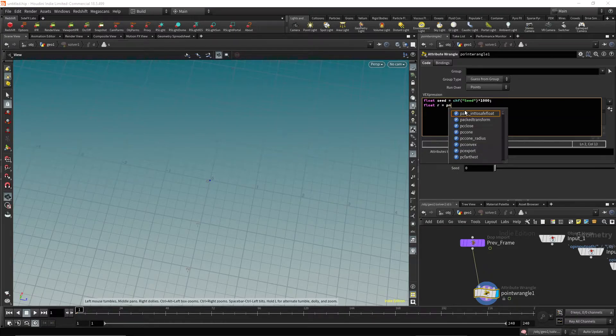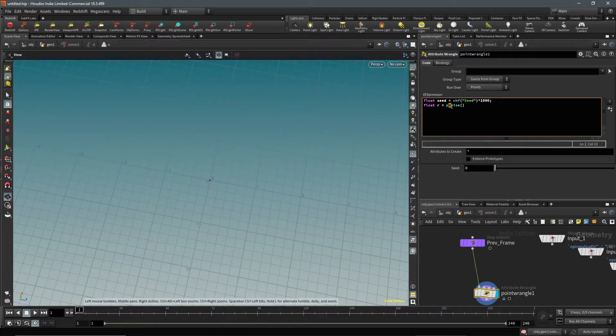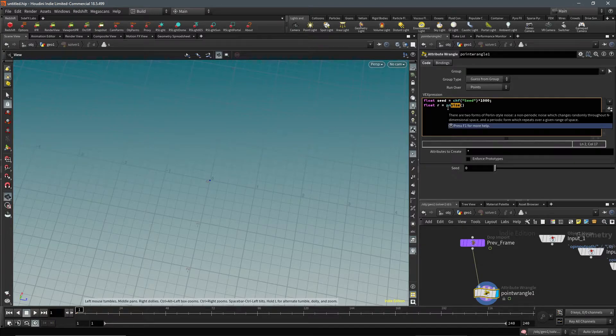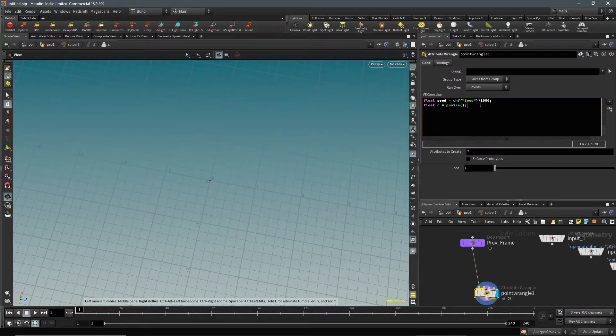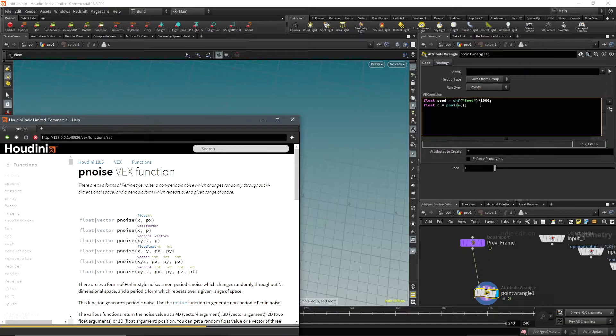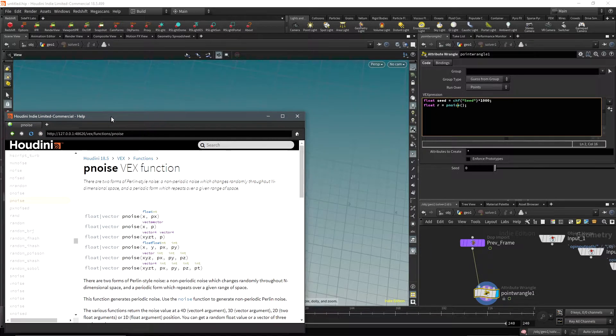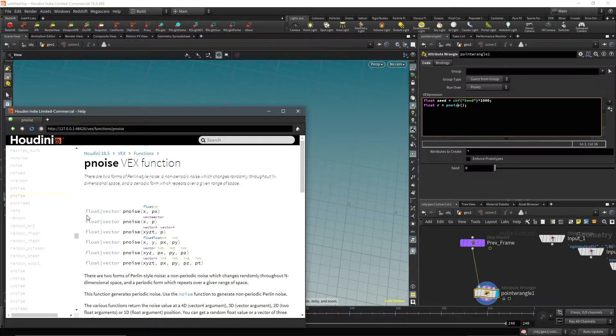I'm going to use p_noise so that there's noise. P just stands for periodic, so this will repeat. I could just use the normal noise without the p, but it doesn't matter which one you use. If you don't know how to use something, you can hit F1 when you're highlighted over the function and it'll bring up this handy help window.